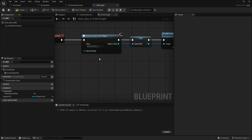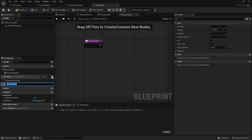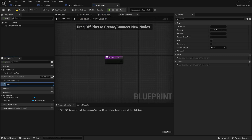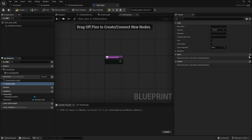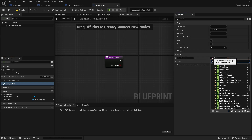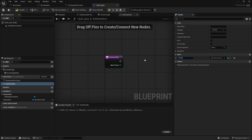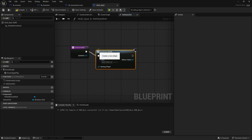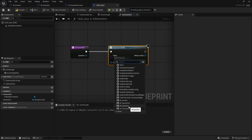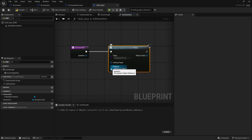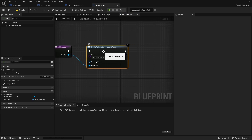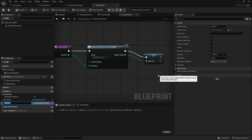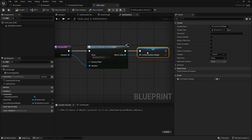Back in the HUD class, we're going to add a function called Ask Question. The question it will ask is going to be a data asset — DA_Question. In here we do Create Widget, choose the question screen, pass in the question, and because it's going to fill the whole screen we add it to viewport. Before that, on the return value we promote it to a variable called Current Question Widget, then add to viewport.